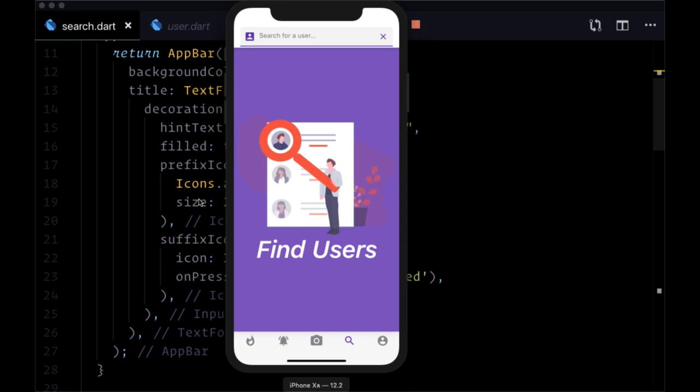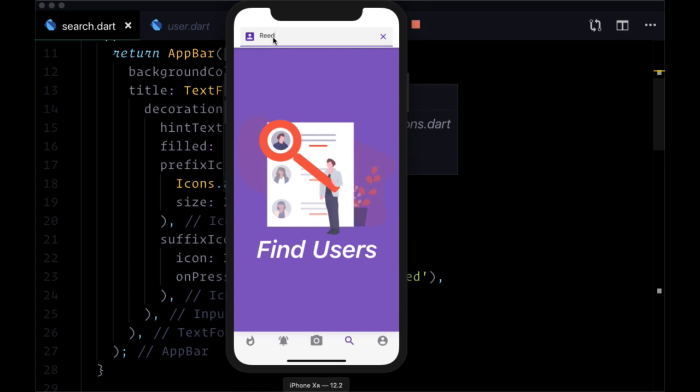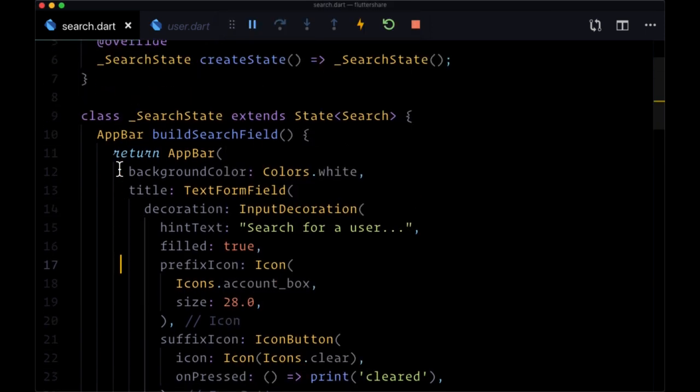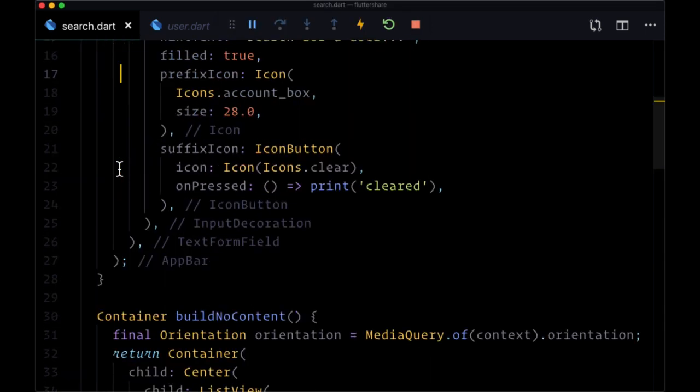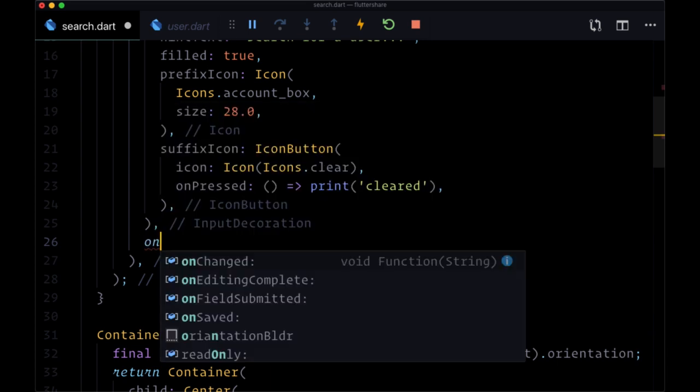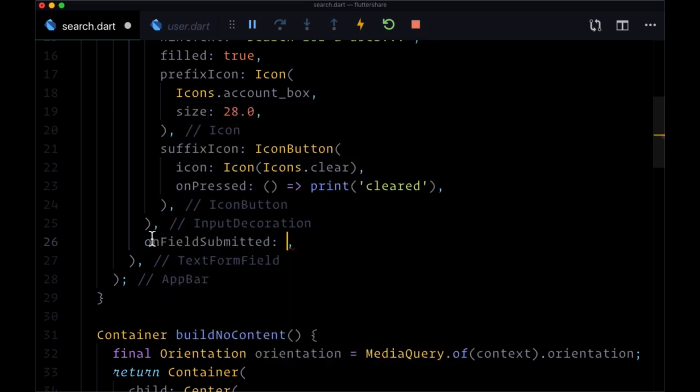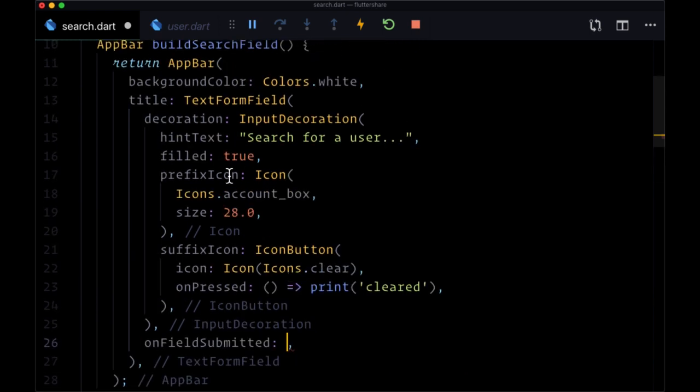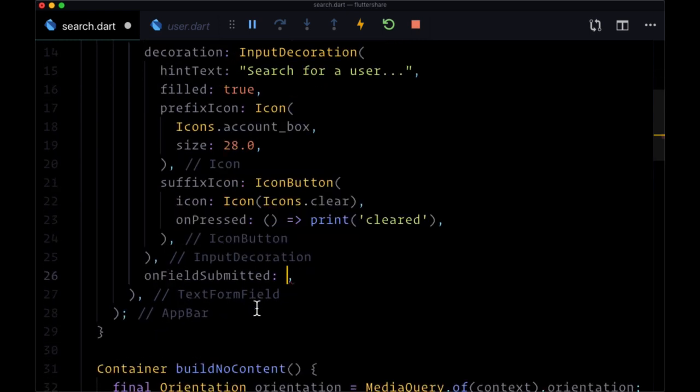Let's add our search functionality so when an authenticated user is searching for another user they type in this input and submit it, we want to display a list of users that match that query. So let's begin by adding to our text form field the function associated with onFieldSubmitted. This function is going to be called when our form field is submitted with the given text that's typed into it.